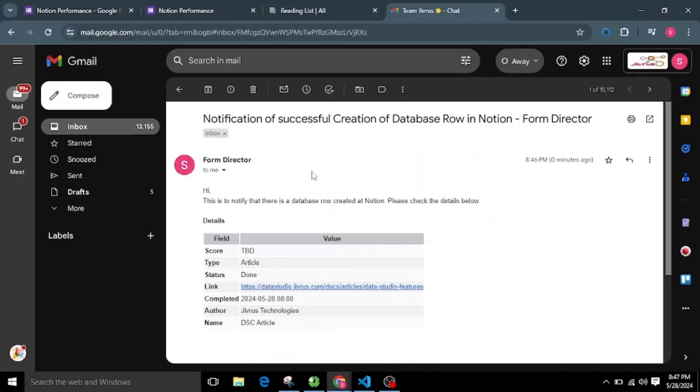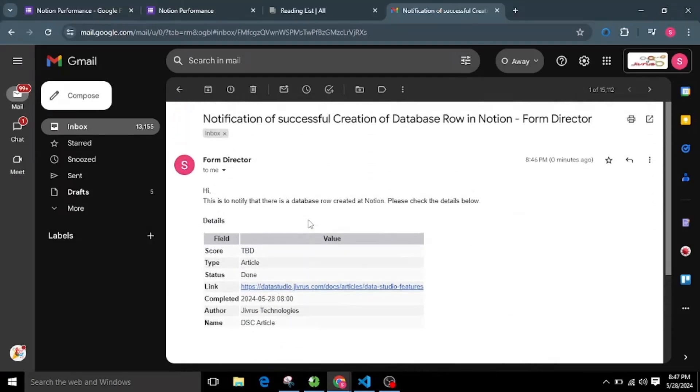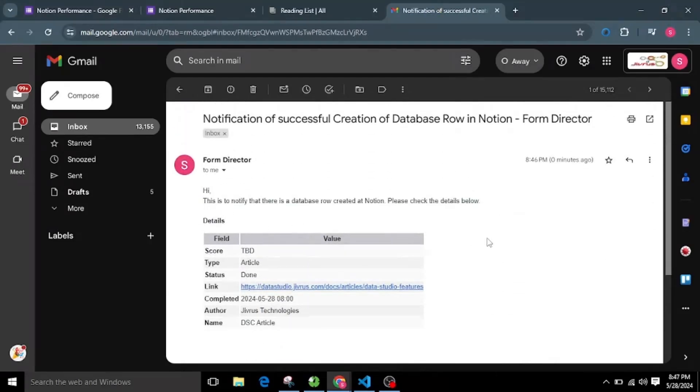You can see the templated email notification we sent. Thanks for watching the video.